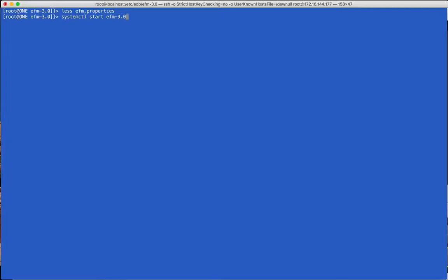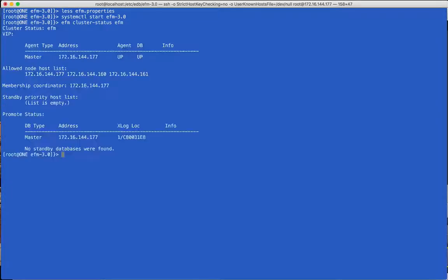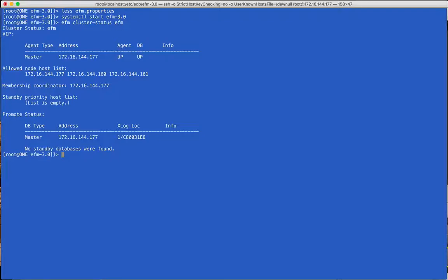We'll start our first agent to verify that the properties have been set properly. Use the EFM cluster status command to see that it is running and monitoring the local database. In the next video, we will show how to start multiple agents to form a FailoverManager cluster. This is the end of the installation and setup demonstration.